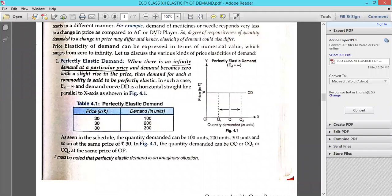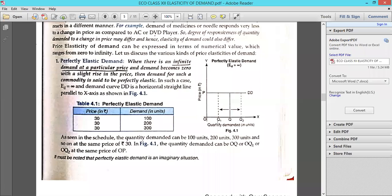This is called perfectly elastic demand — the demand is changing infinitely without any change in price. Even without changing price, the demand is changing due to exceptional goods or exceptions. See this diagram: the price is 30 in all cases, but the demand was 100, then 200, then 300. You can see the demand is changing vertically while price is horizontal and constant. This is the diagram of perfectly elastic demand.